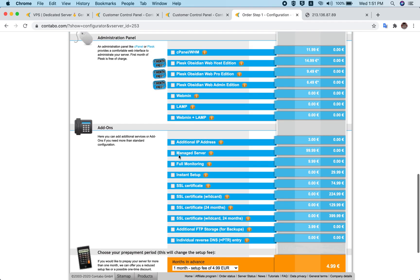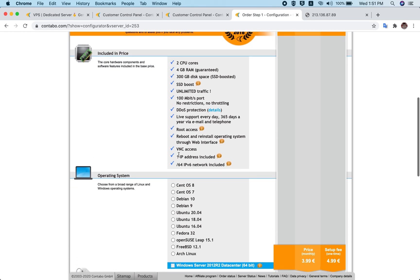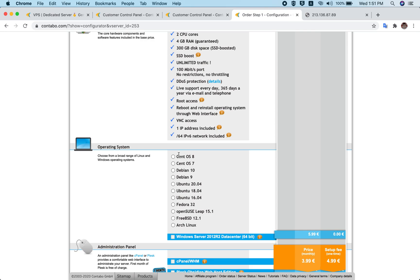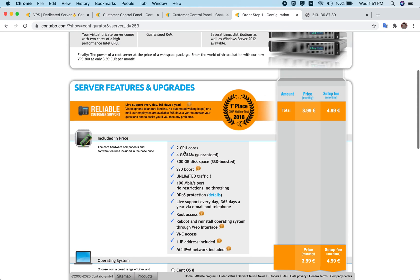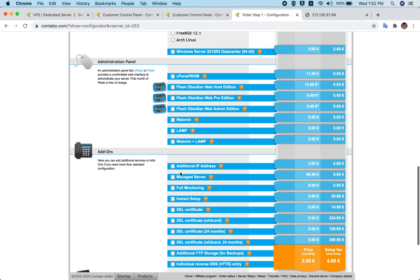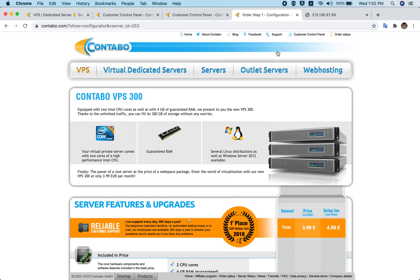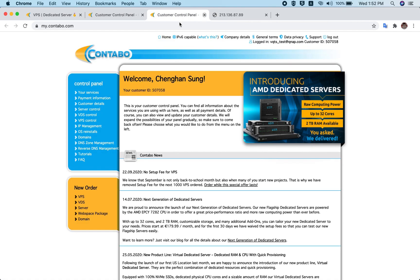To set up QTS Cloud, when you purchase a VPS, select the operating system as Ubuntu — either 18.04 or 20.04. Then go directly to order. Once you purchase, your VPS server will be ready. For this video, I'm not going to show you how to purchase since it's quite straightforward. Once purchased, go to your customer control panel.